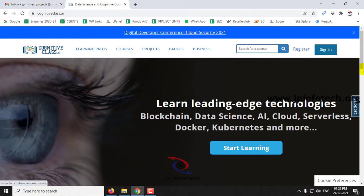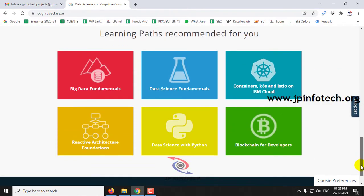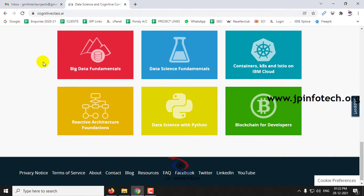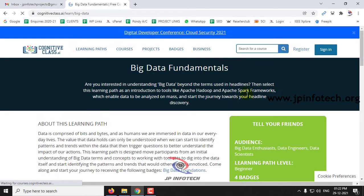You can see hundreds of courses available, so you can select whichever you need. For example, let me select Big Data Fundamentals.